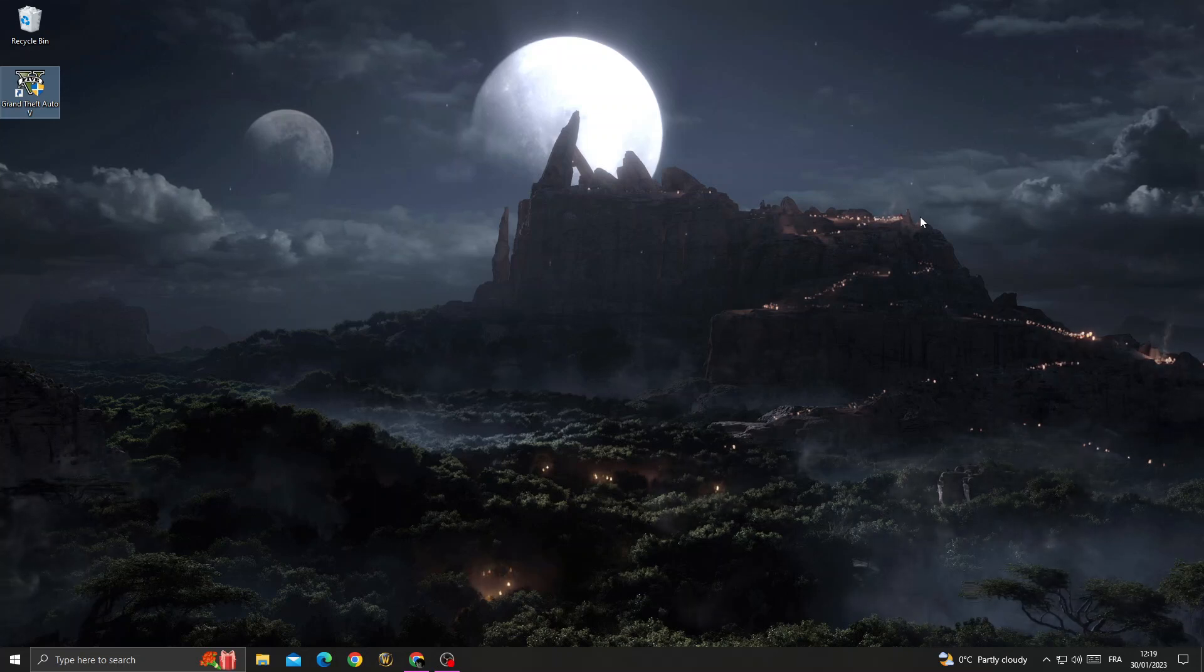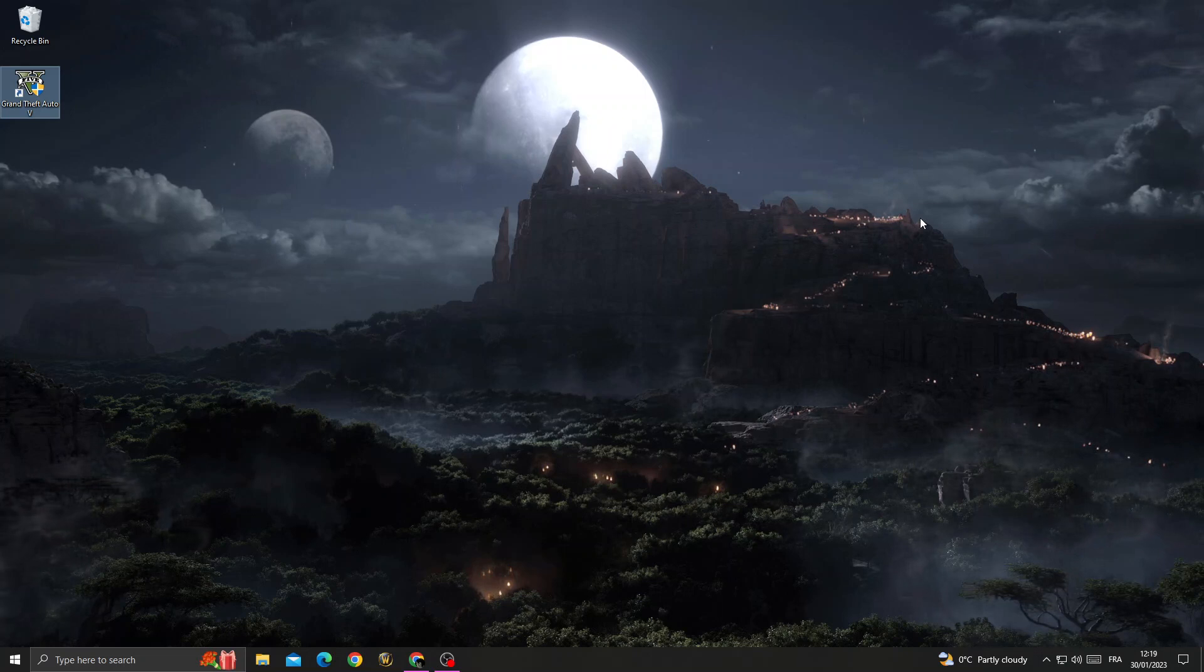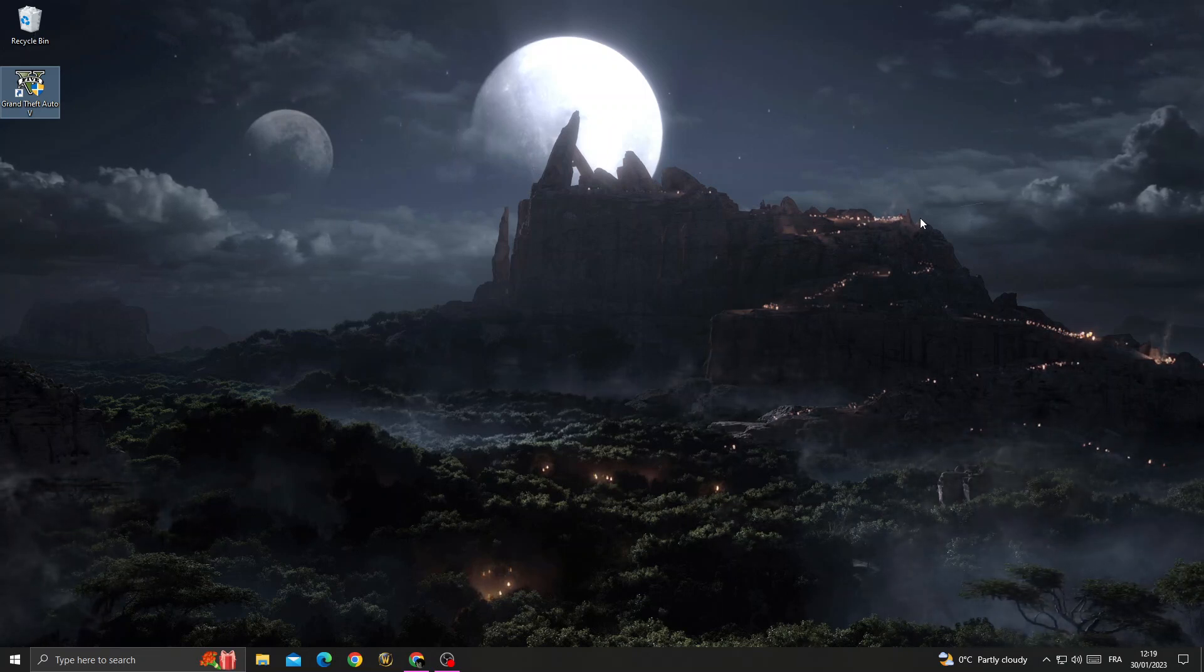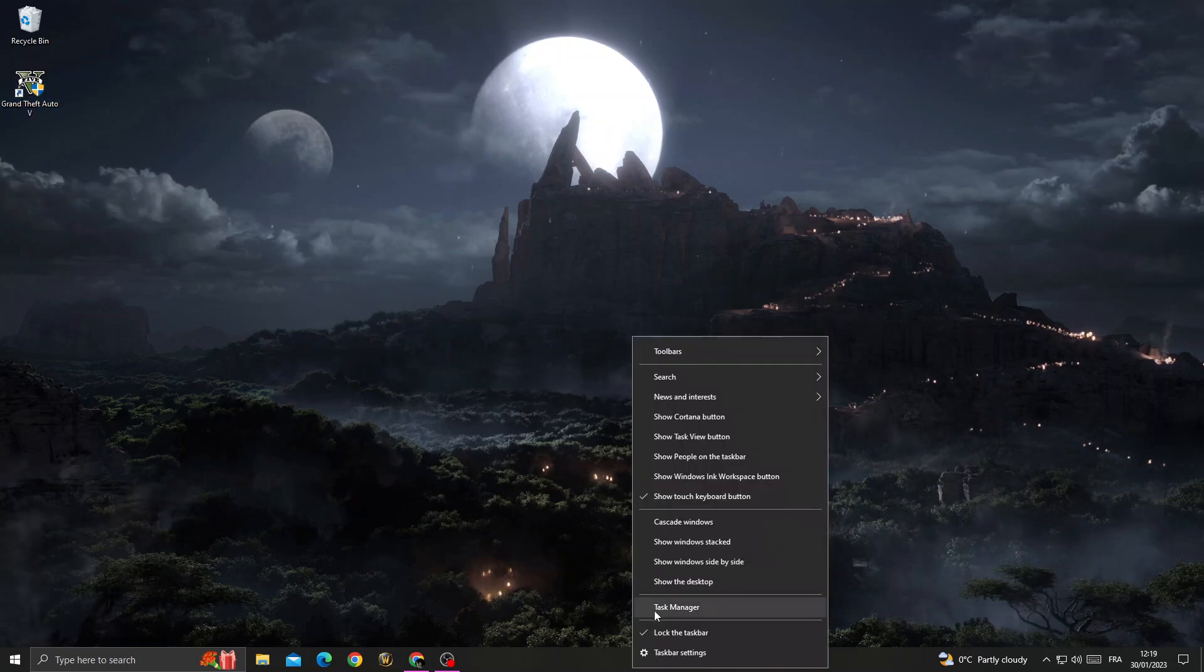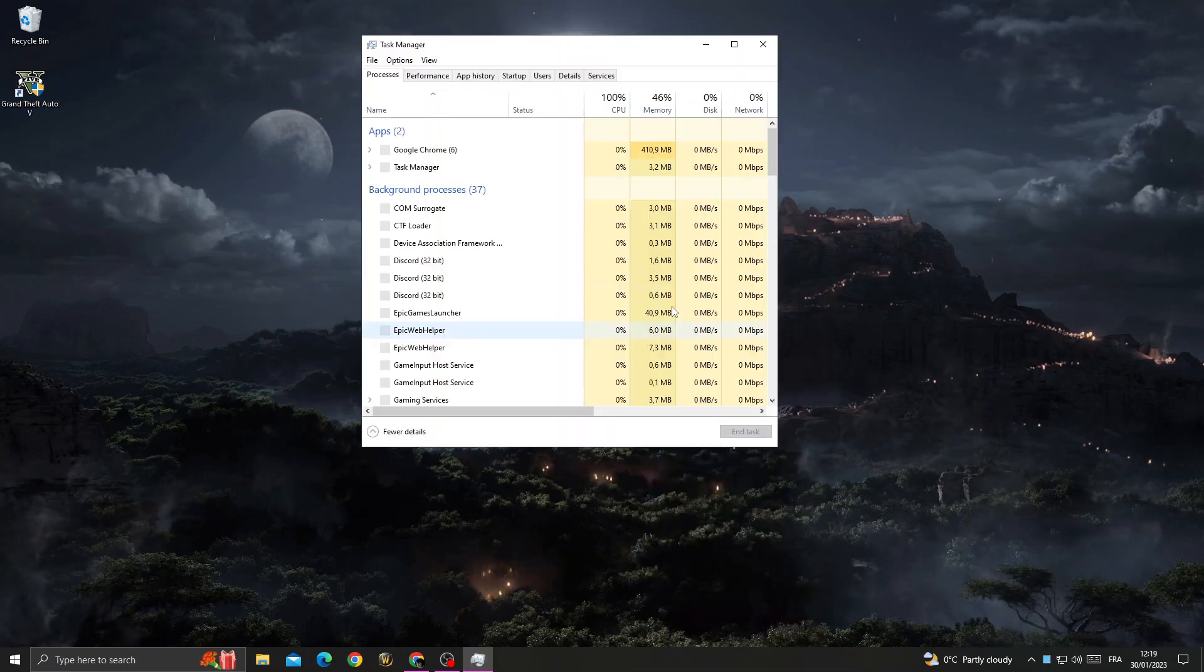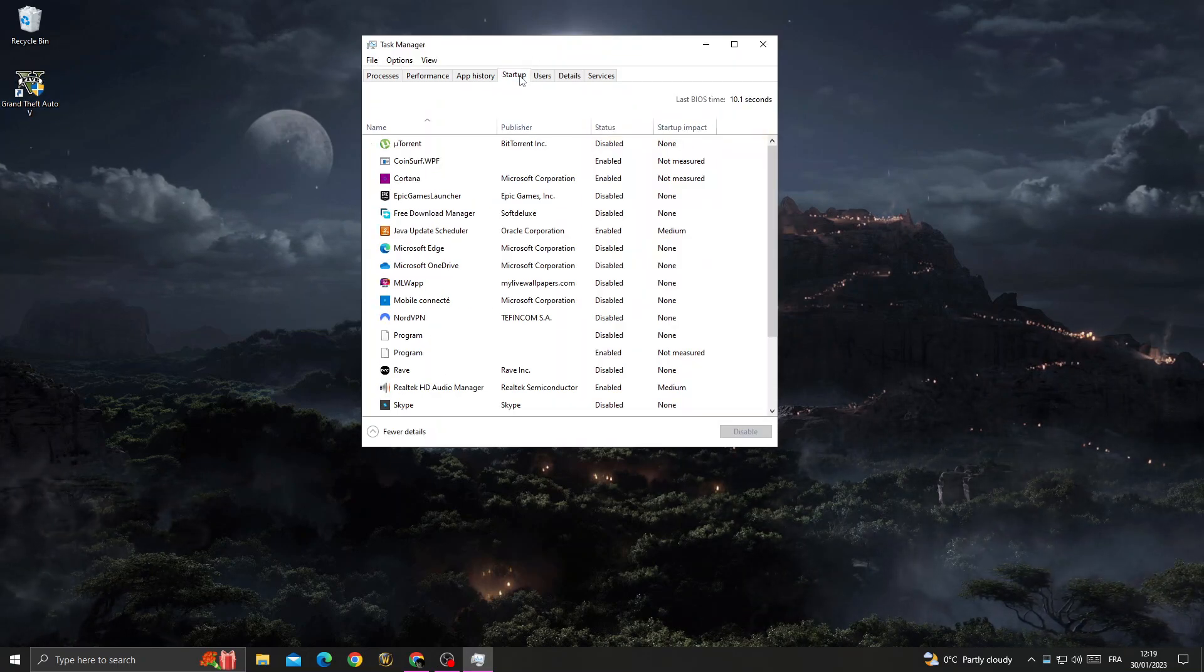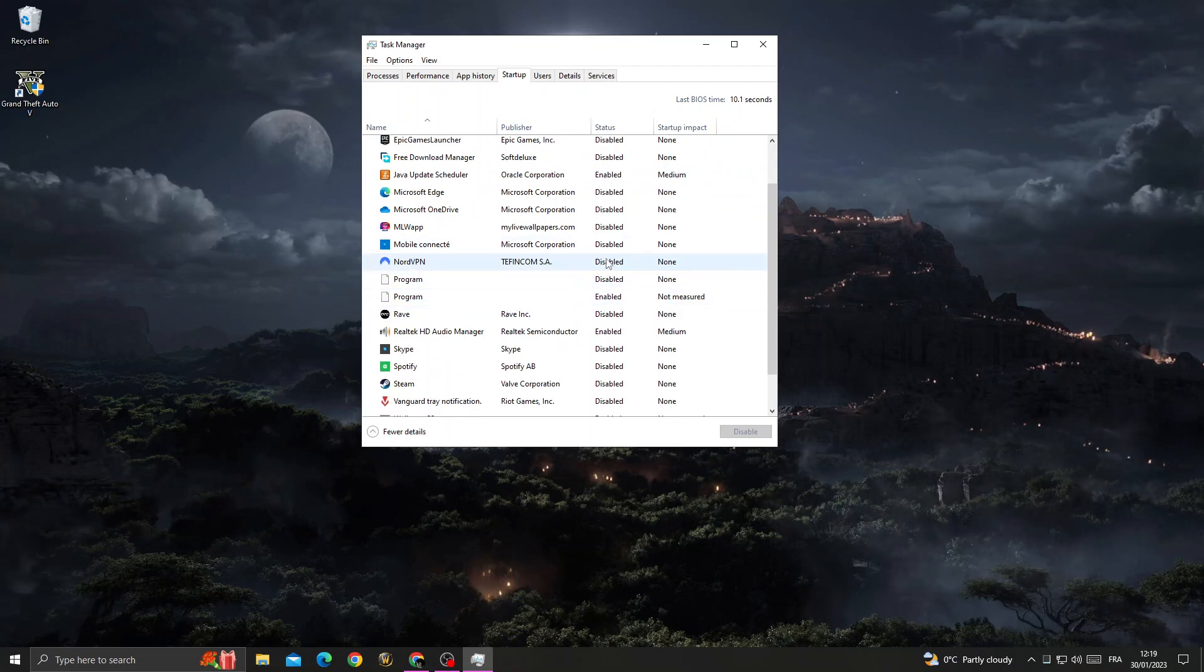How to fix GTA5 entry points not found, easy and quick. To fix this problem, first right-click here, go to Task Manager, then go to Startup and disable all applications.